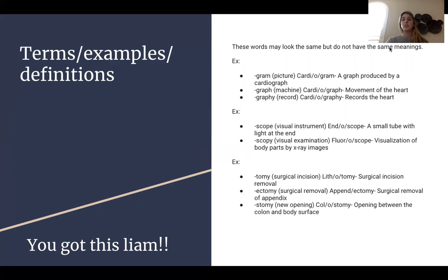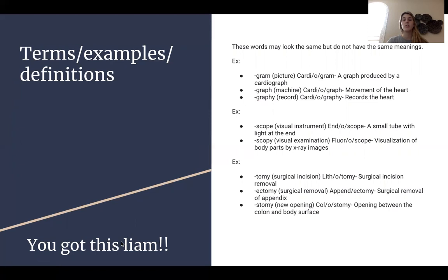'-tomy' means a surgical incision, as in lithotomy, which is surgical incision removal. '-ectomy' means surgical removal, as in the surgical removal of the appendix. And lastly, '-stomy' means new opening, as in colostomy, the opening between the colon and body surface. On the left, I put 'you got this,' because there is more to a medical term than just the word — separating it into parts and learning the prefix, suffix, and combining forms can really help you learn these words better.